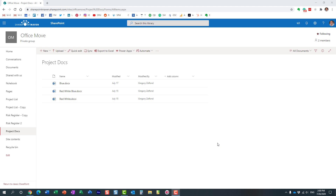Hello, this is Greg from SharePoint Maven. In today's video I would like to demonstrate the concept of Boolean search operators in SharePoint Online. These are simple words that can help you combine or exclude certain results from your search — words like AND, OR, or NOT.